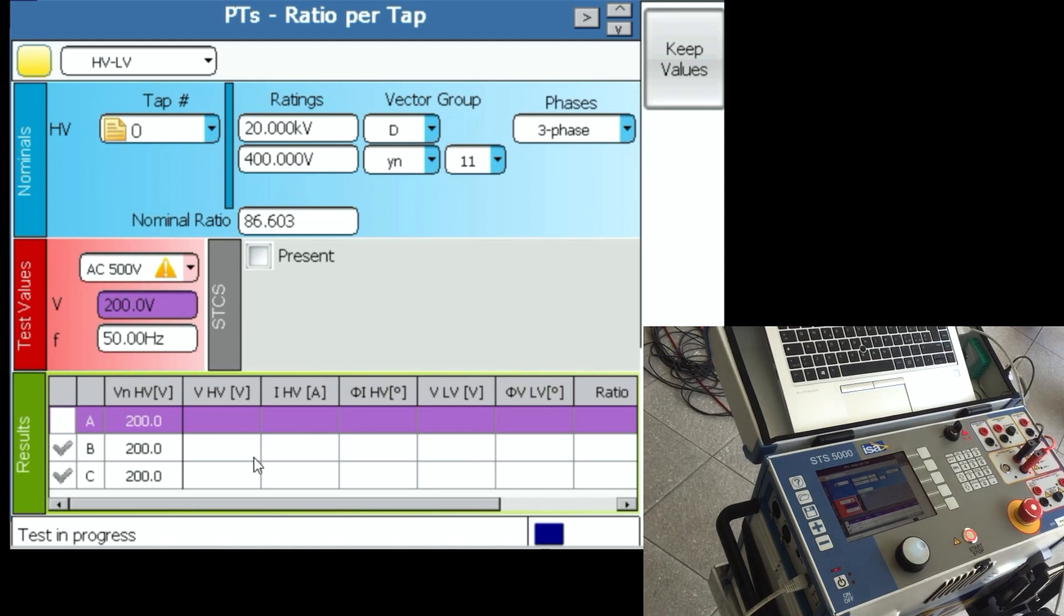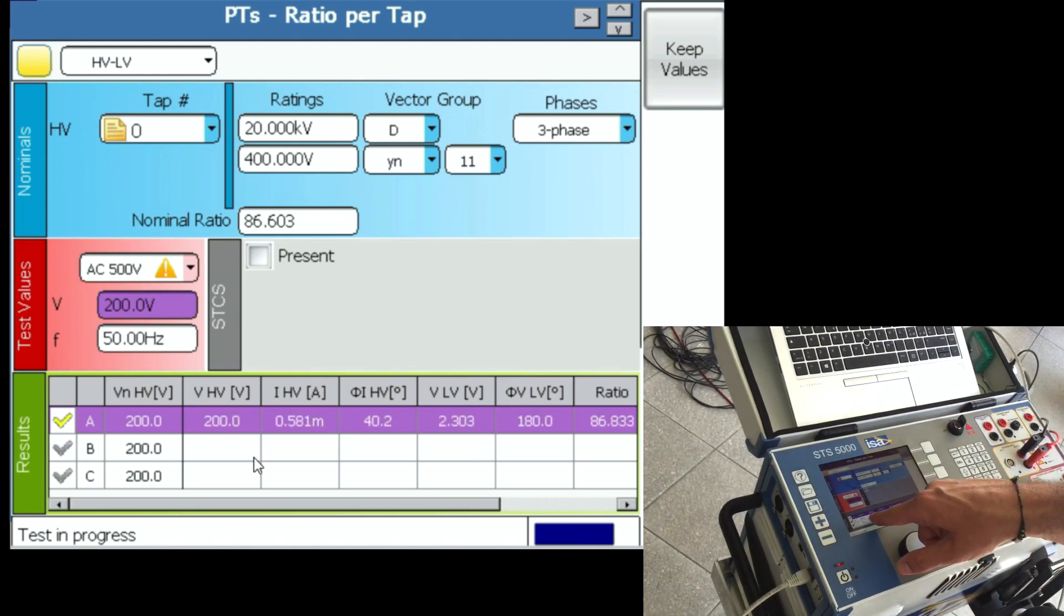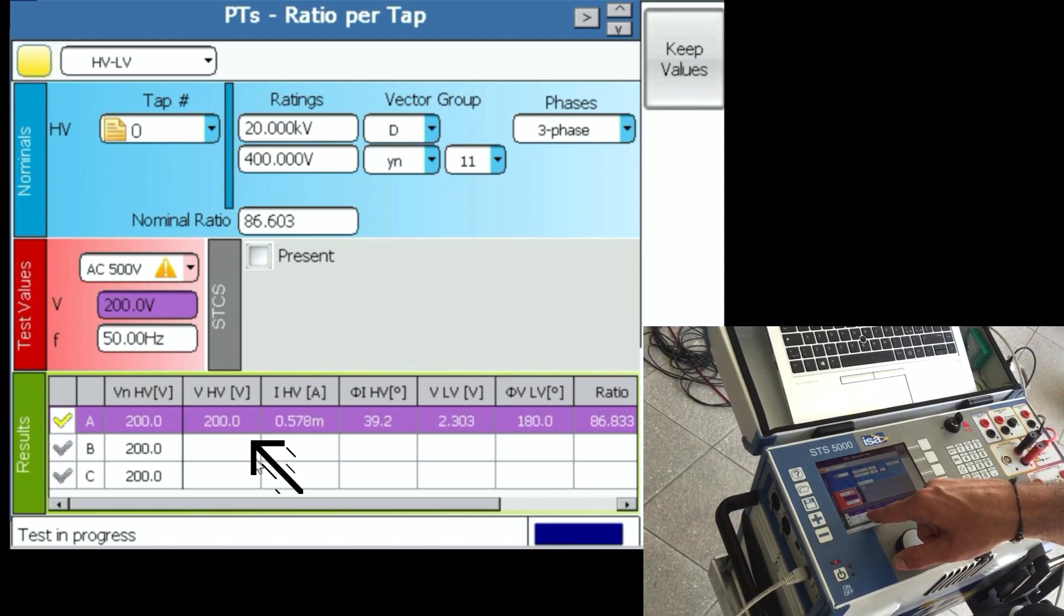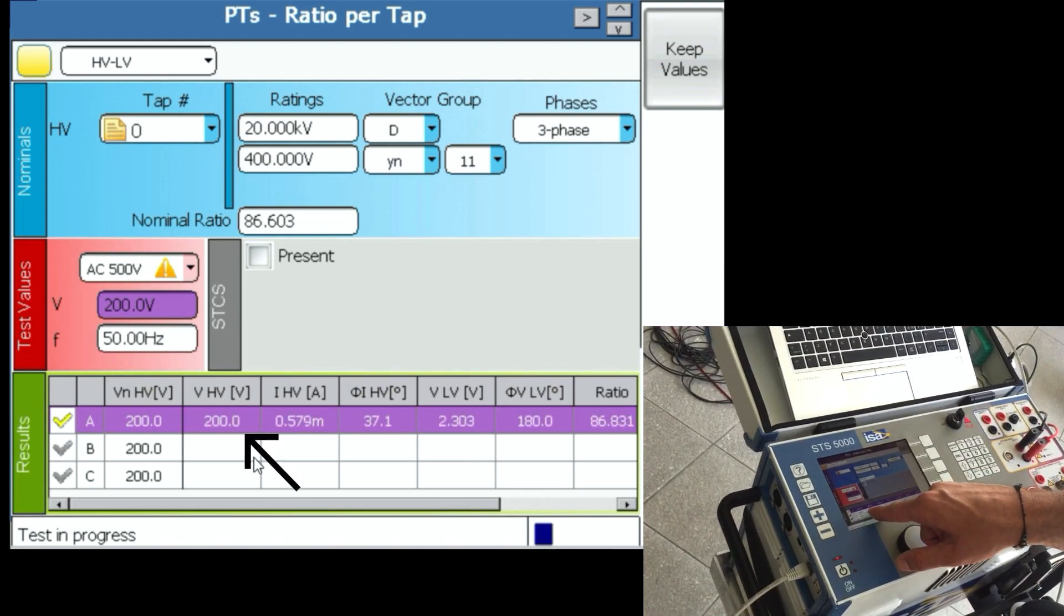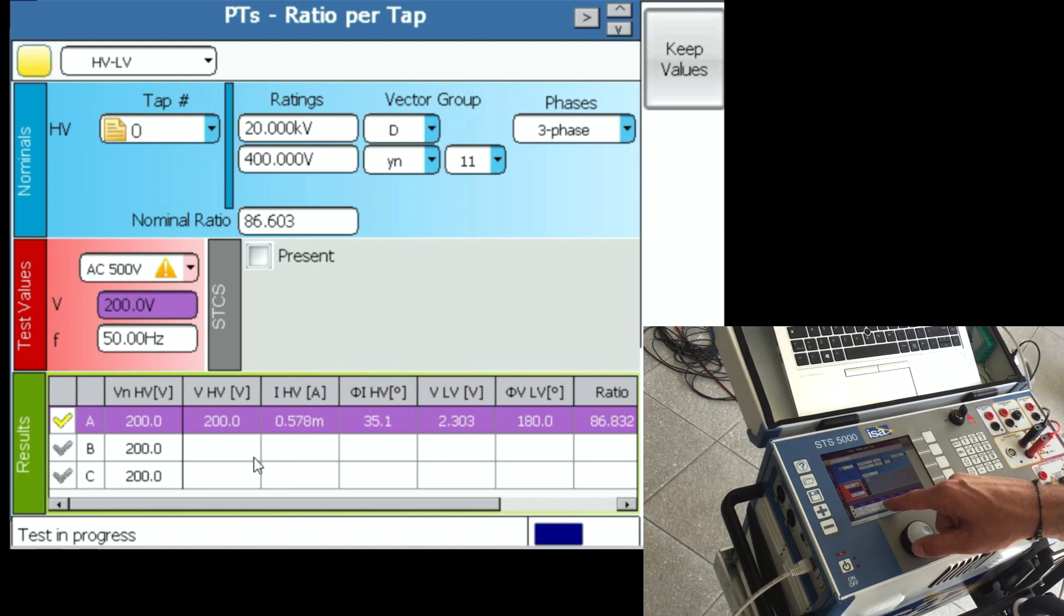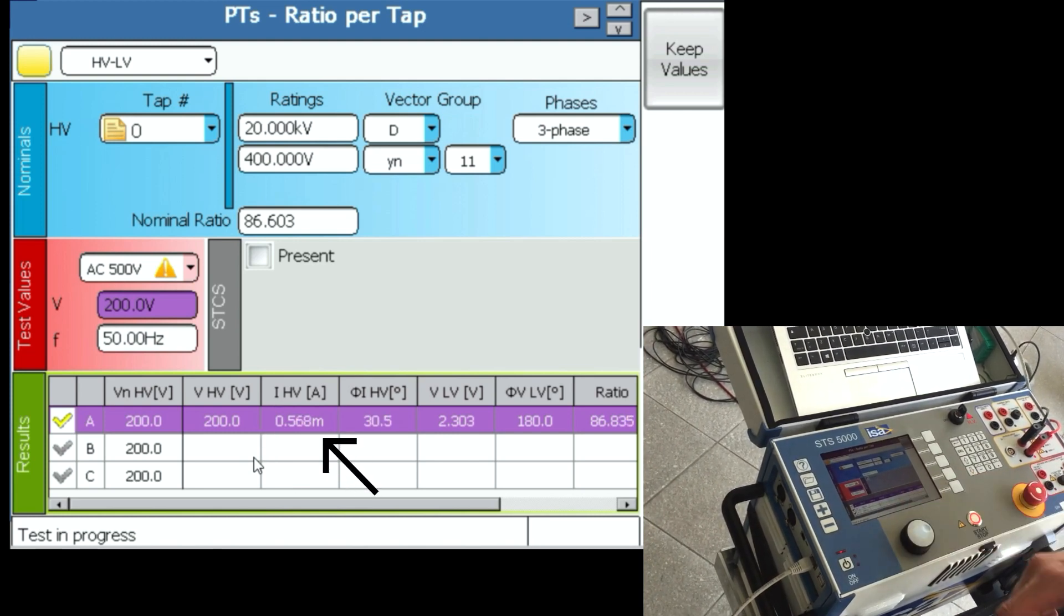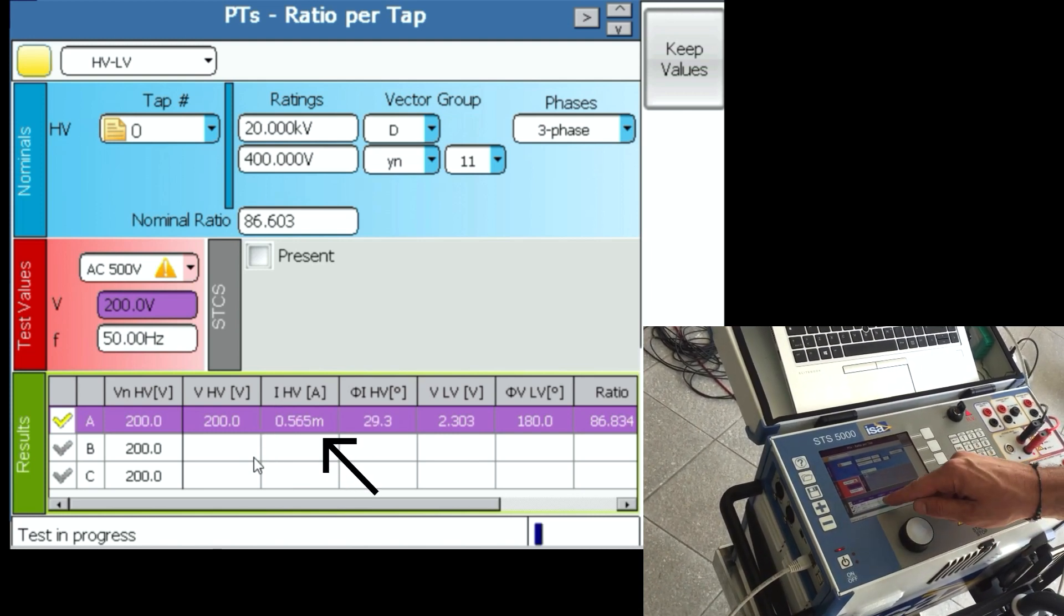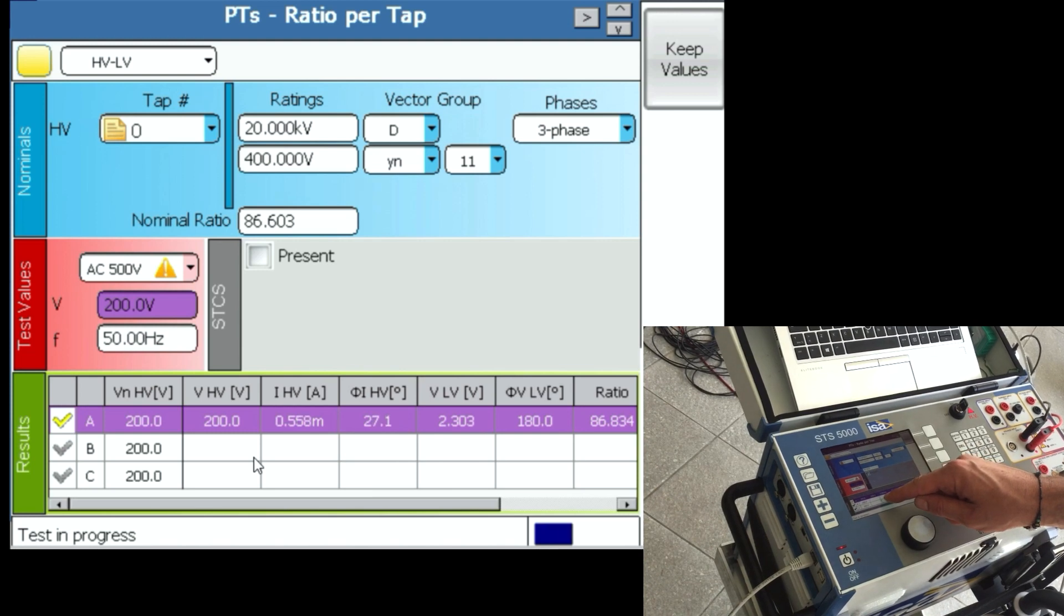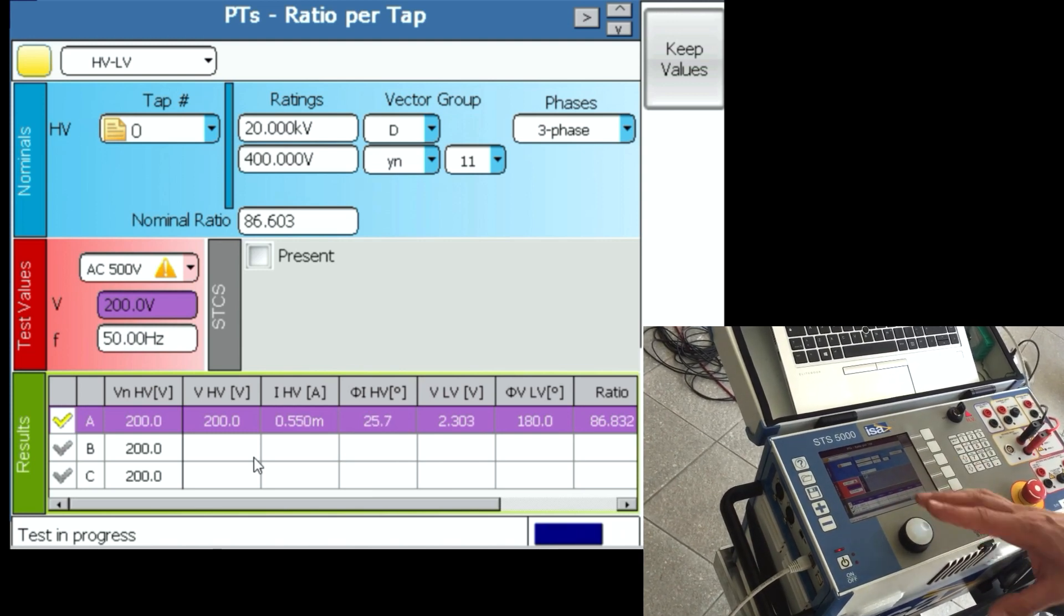What you can see right now is that we're generating 200 volts on the primary side and the current going into the primary side is 0.57 milliamps. Effectively this is the result, this is a no-load test result, but we'll talk about that later.